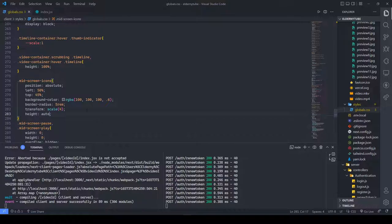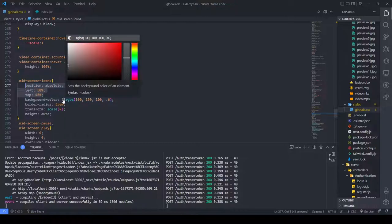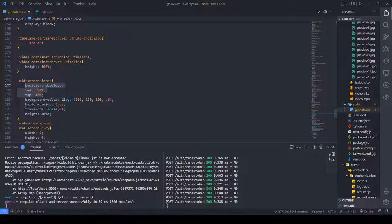In global.css, we have the mid screen icons styles. This code centers the element — it has a position of absolute and is centered in the middle of the video. The top is 45% because we have a toolbar in the middle, so we want this centered after ignoring the toolbar. I gave it a slightly silverish background color, a border radius of 5 to make it a bit circular, and transform scale of 5 to increase the height and width by multiplying by about 4.